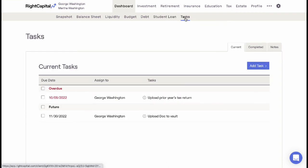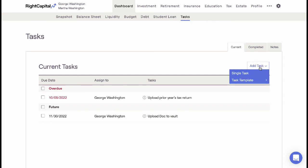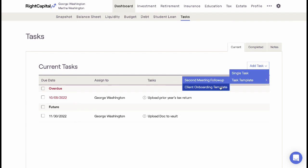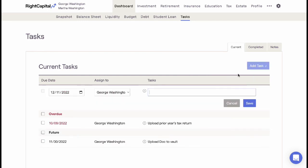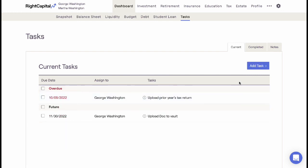The Tasks tab streamlines communications with your clients. If the client has been invited to participate in the software, advisors can create personalized requests in the current tasks area. Once entered, the client will be email notified of the task two weeks before the due date, one week before the due date, and on the day that the task is due.